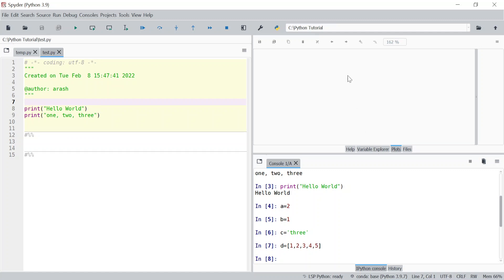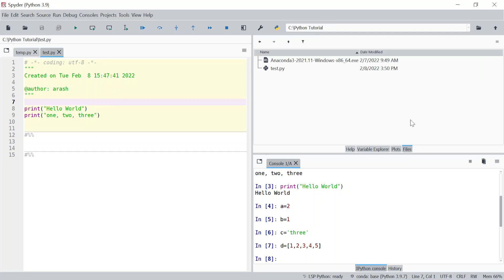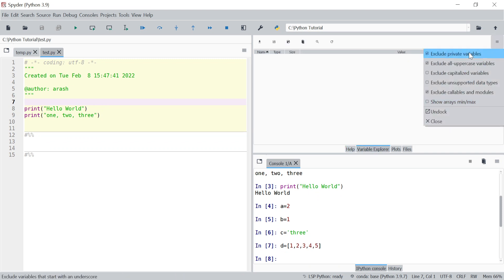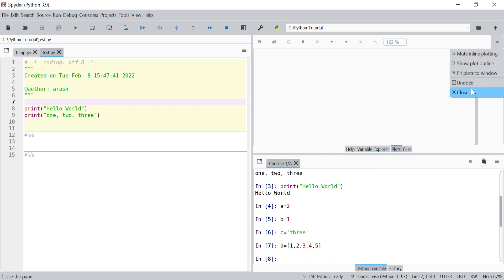Another tab here is Plots — if you plot anything it's going to show here. You can later disable it or change where you want the plot to be shown. There's also a File Explorer tab. In each of these tabs there are settings where you can make changes — for example, what type of variable you want to be shown, or what type of plot you want to be shown.